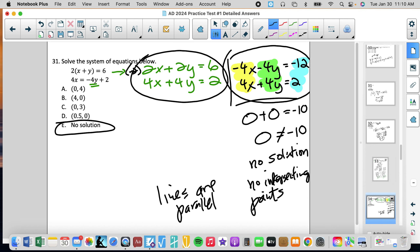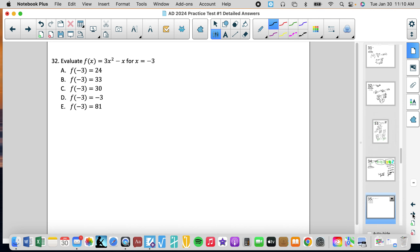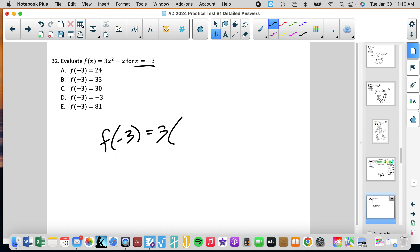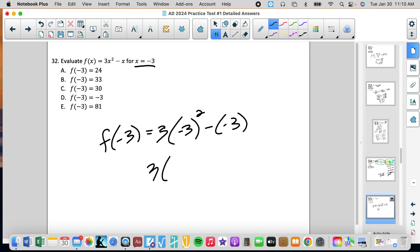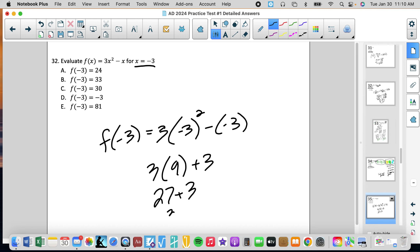Number 32: evaluate f(x) = 3x² minus x for x equals negative 3. We find f(negative 3) = 3 times (negative 3) squared minus (negative 3). We square first — 3 times 9 equals 27, and combining the signs we get 27 plus 3 which is 30. So f(negative 3) equals 30, which is answer C.